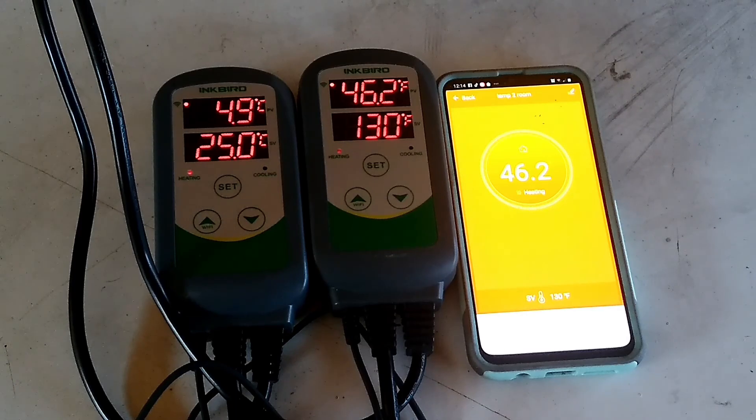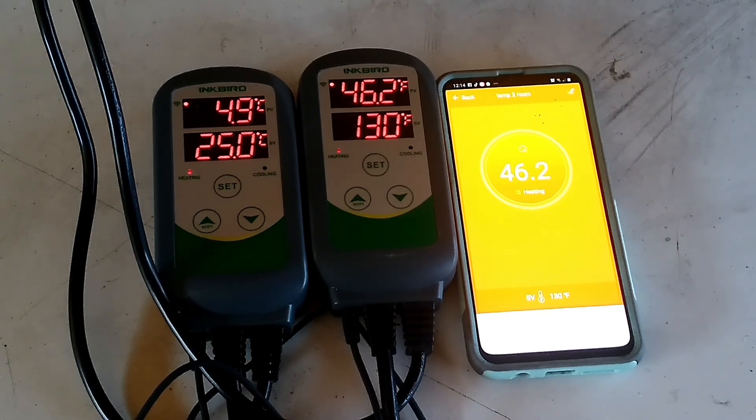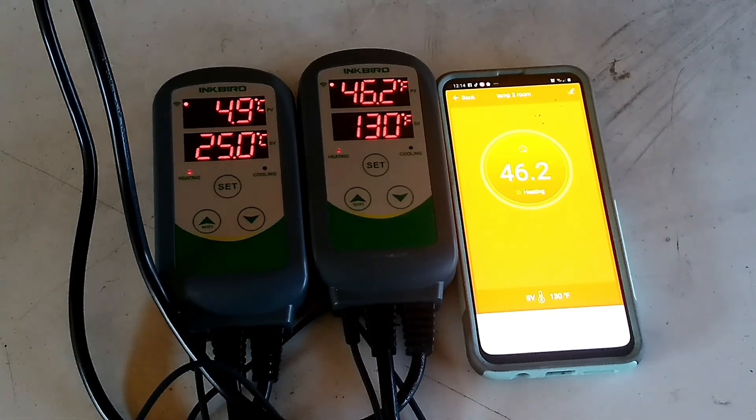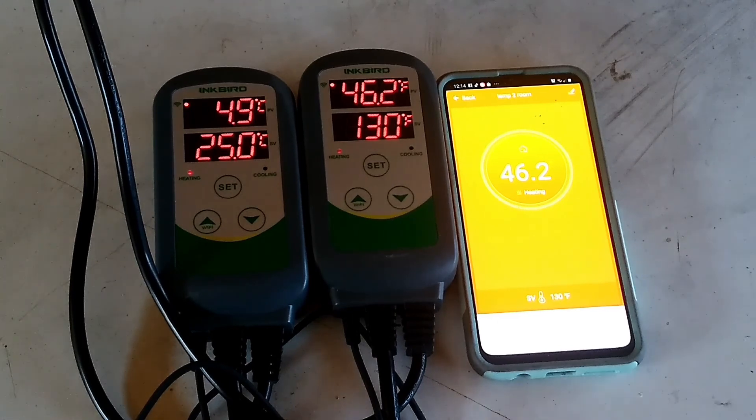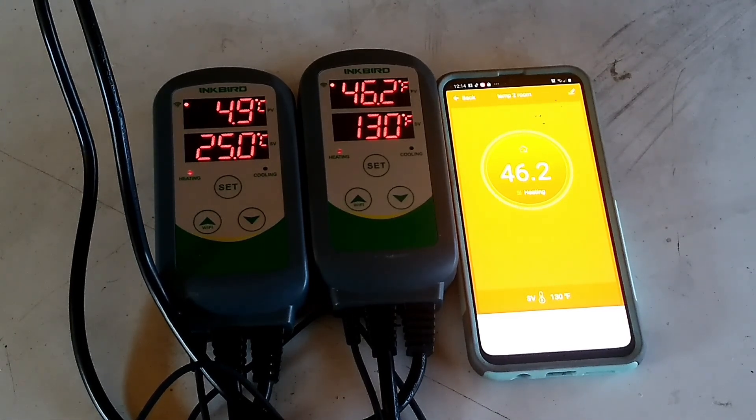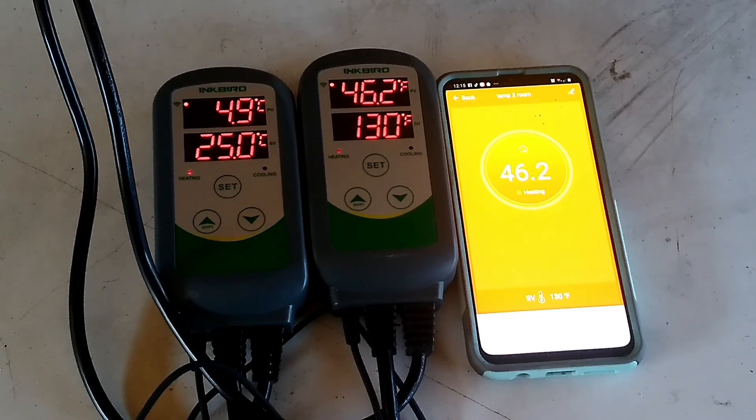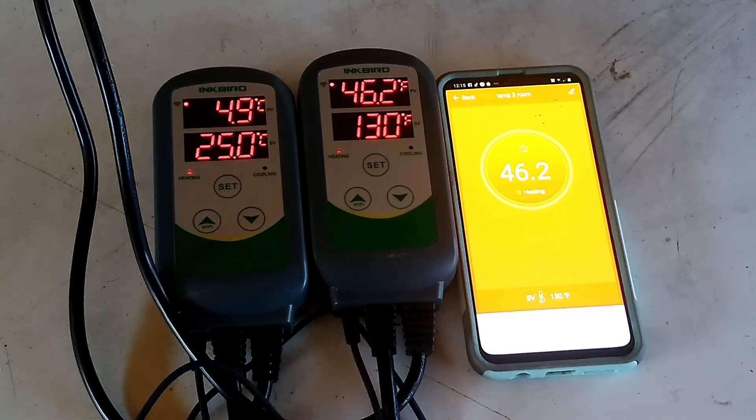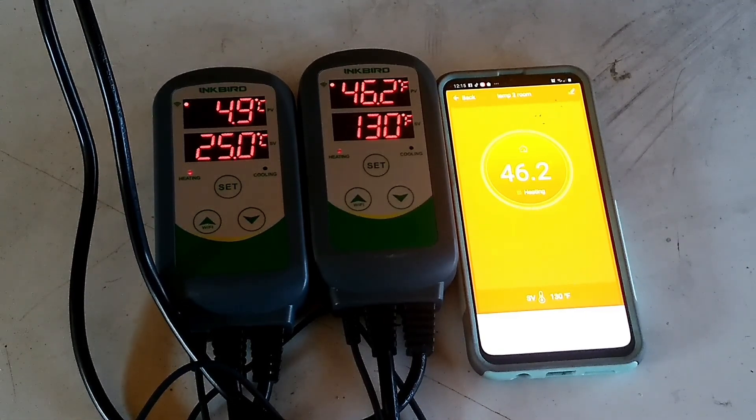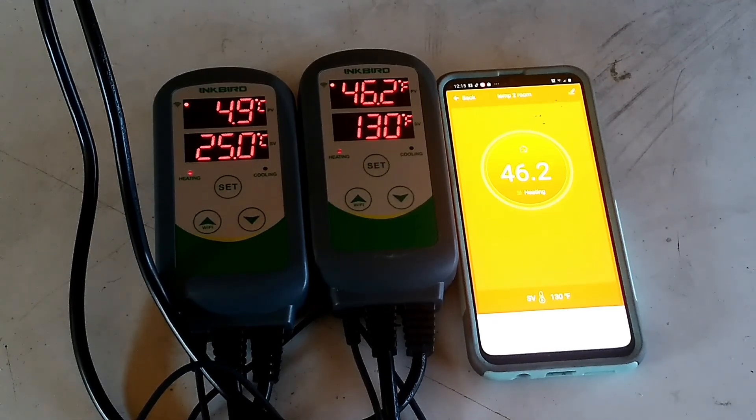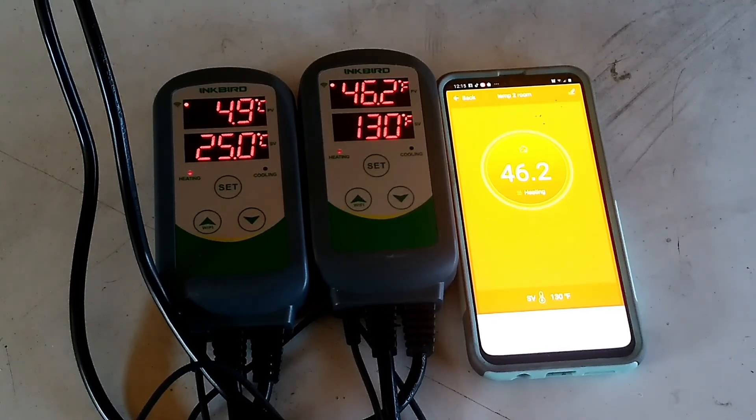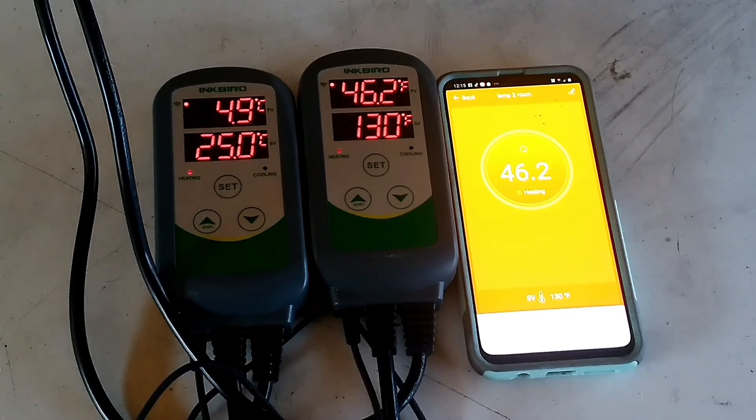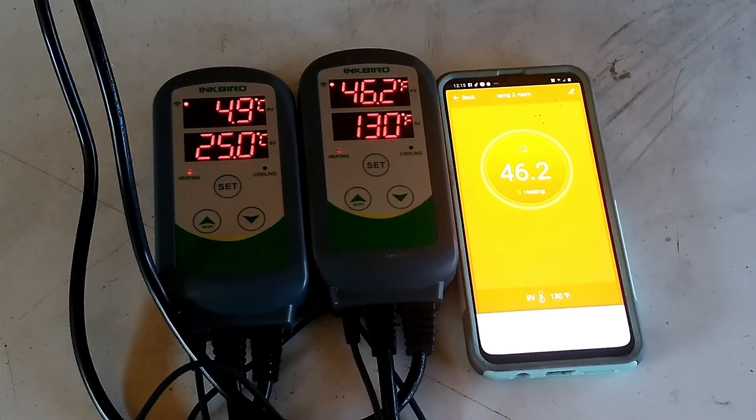So there's the review on the Inkbird ITC-308-WiFi. Review, please like, share, and subscribe. If you'd like to see how to hook these up into an enclosure, I will be hooking them up into a domestic beetle colony. Check out those other videos, I will post the link in the description.